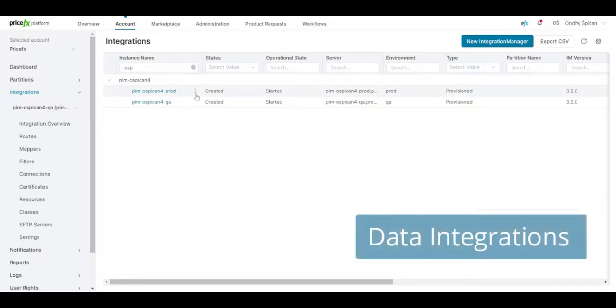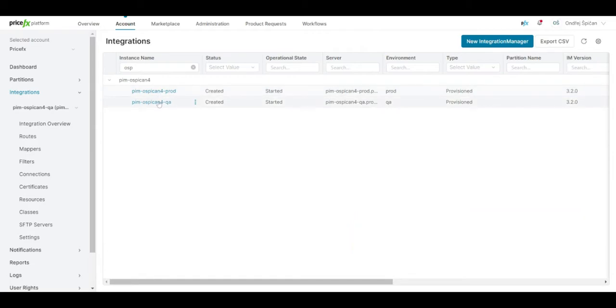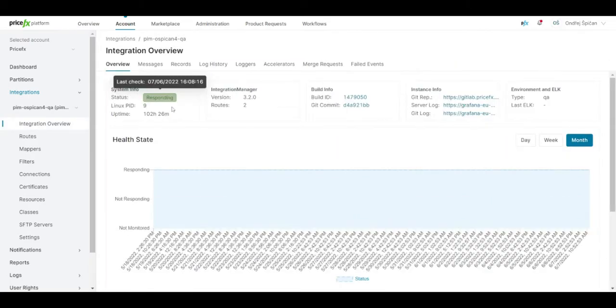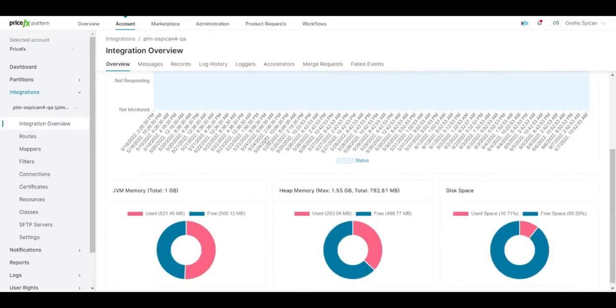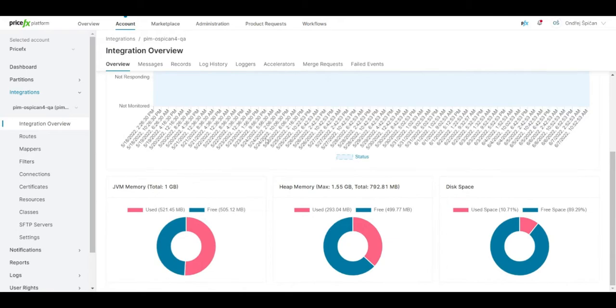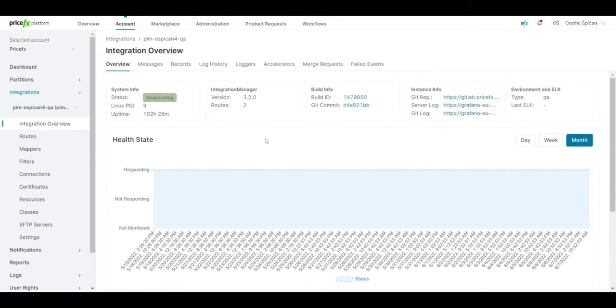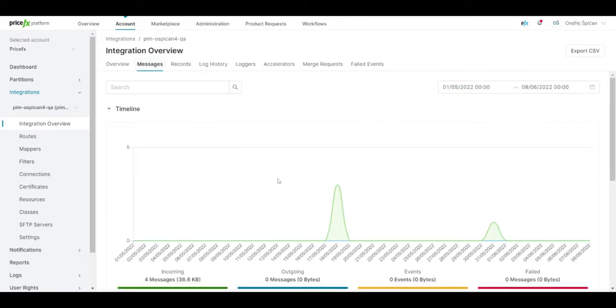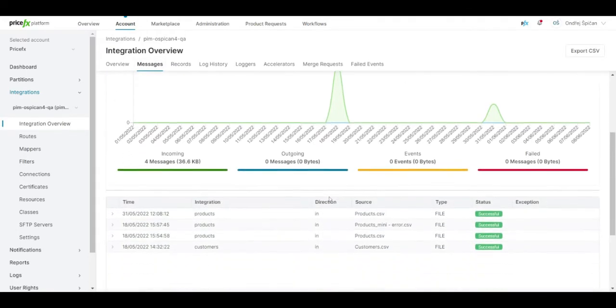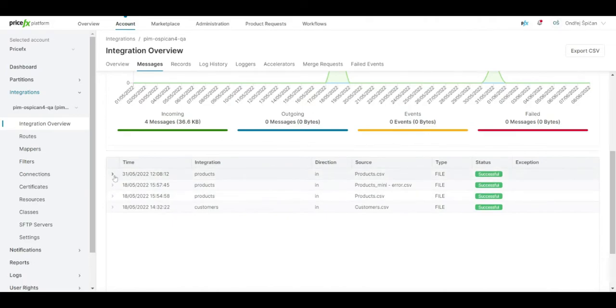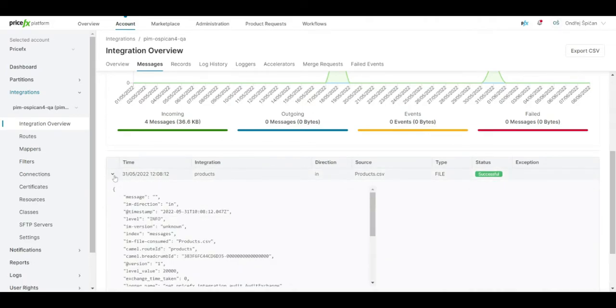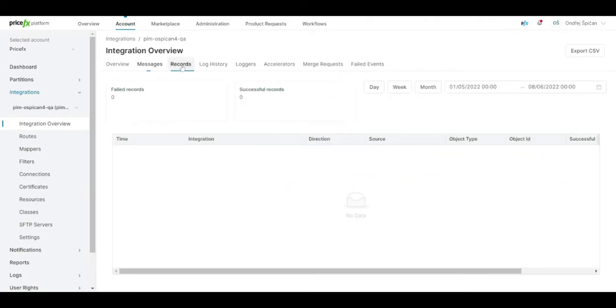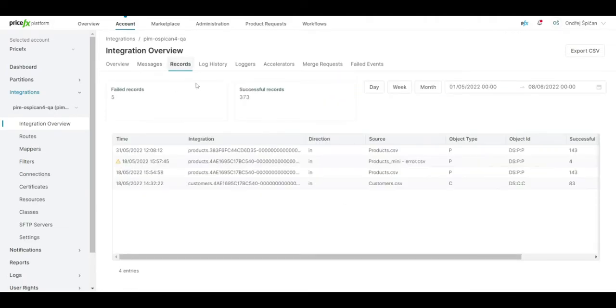You can also do data integrations on Platform Manager. It can be customer data, product data, transaction data, or any kind of data you need to utilize in your pricing processes. It provides full management of data integrations from data sources setup and data mapping to monitoring data integration status and health.